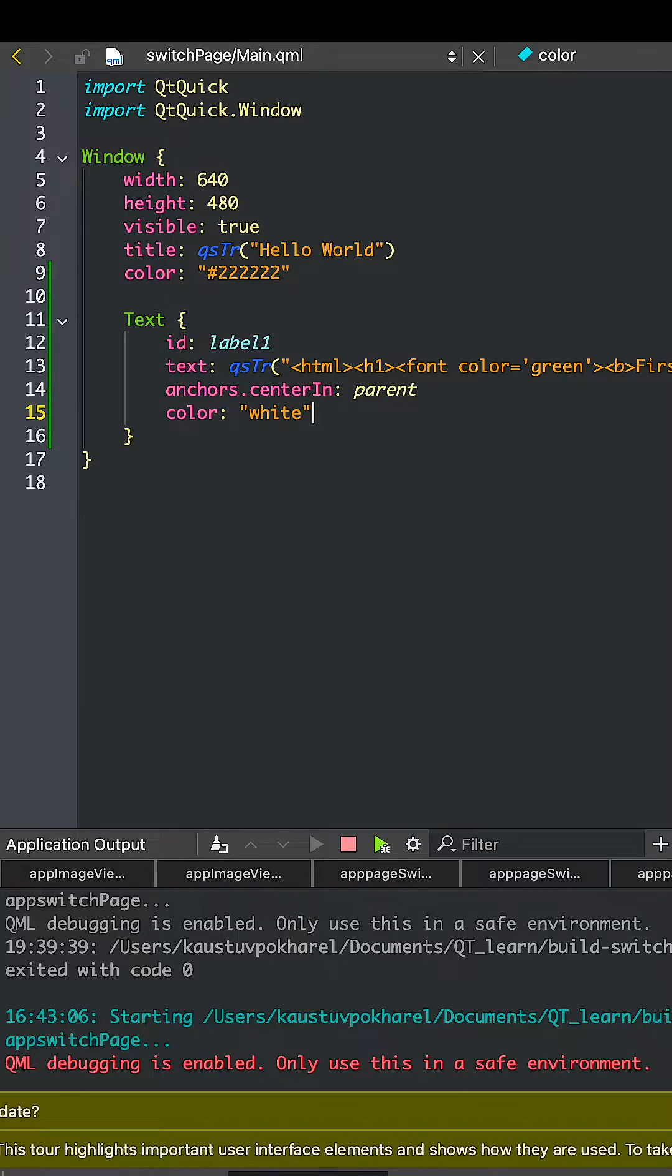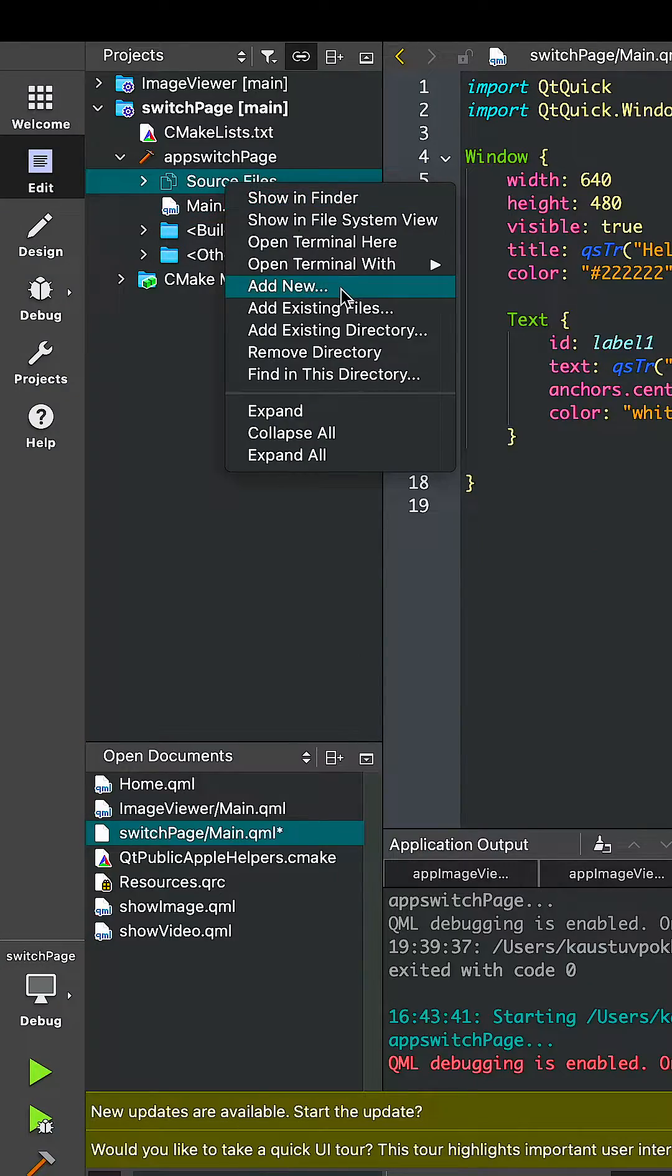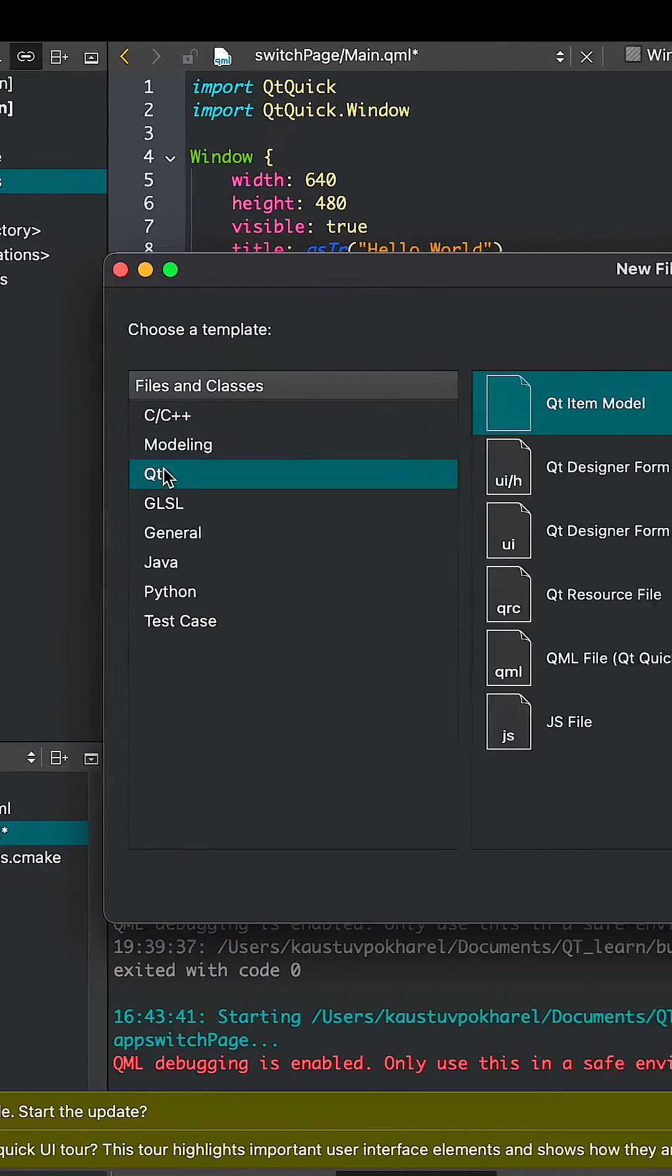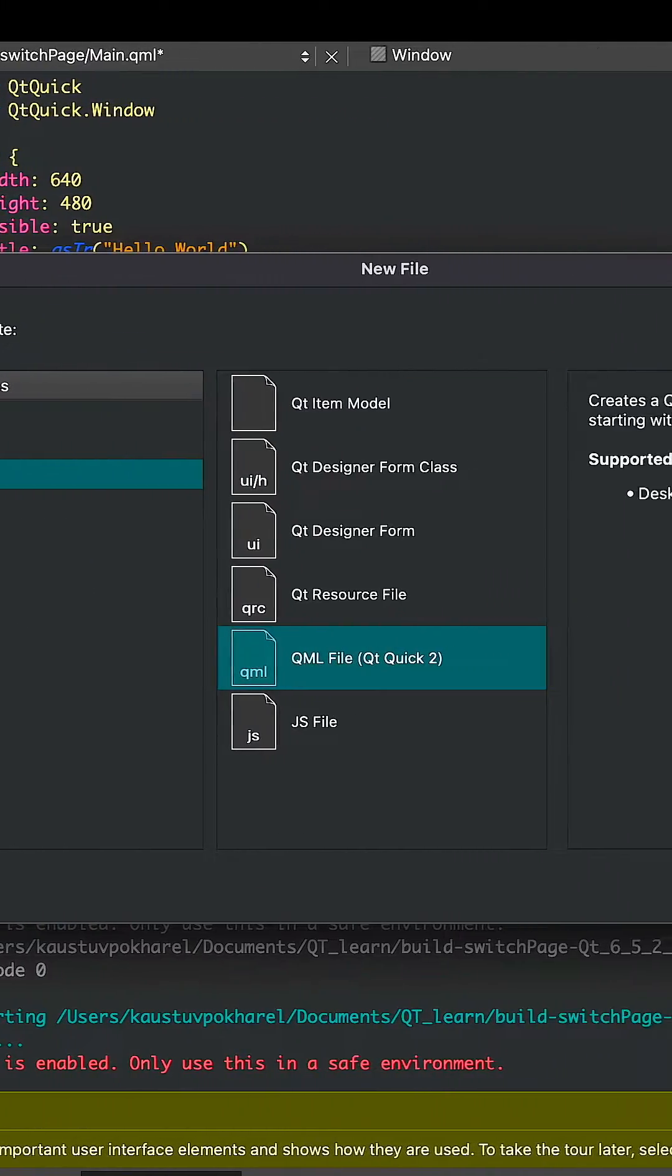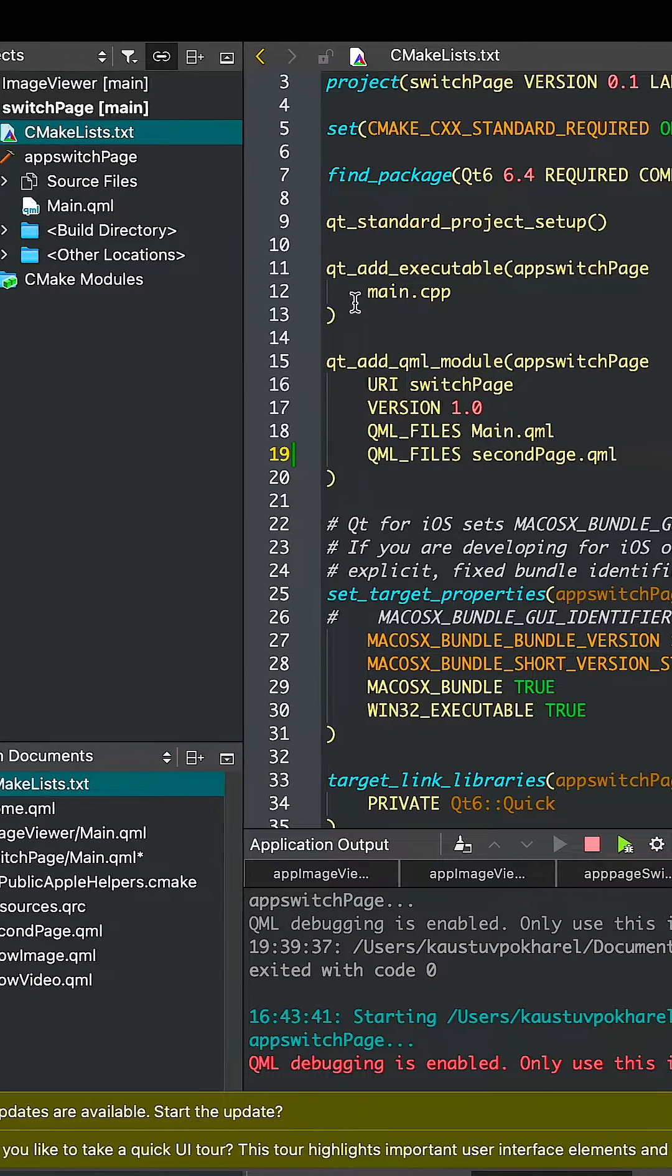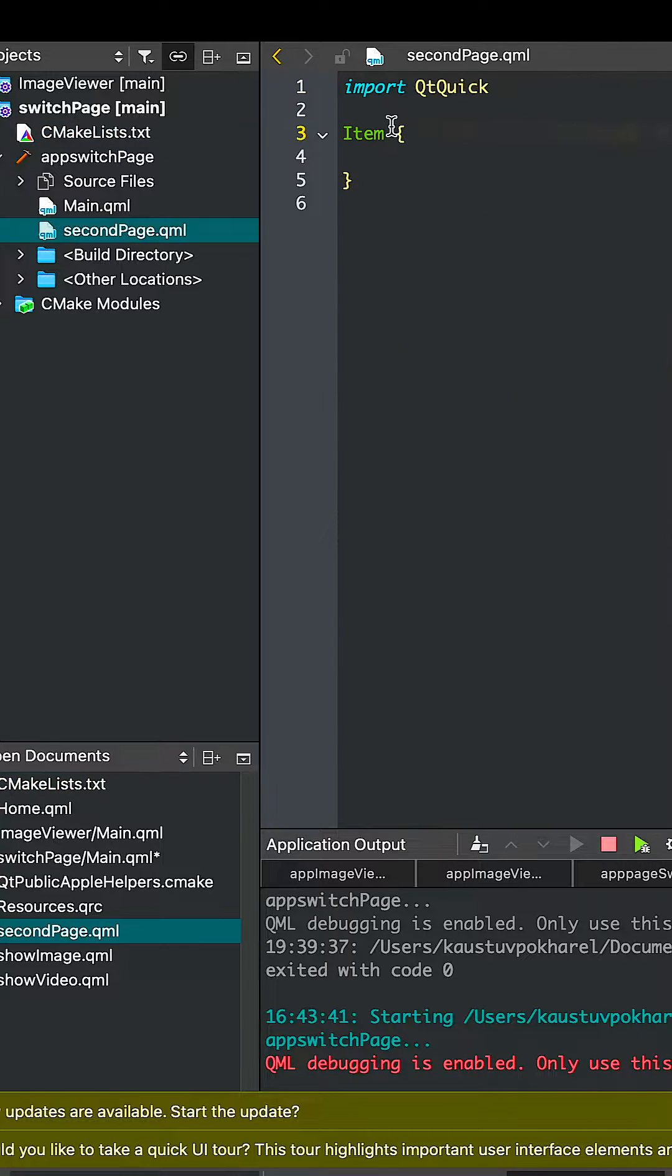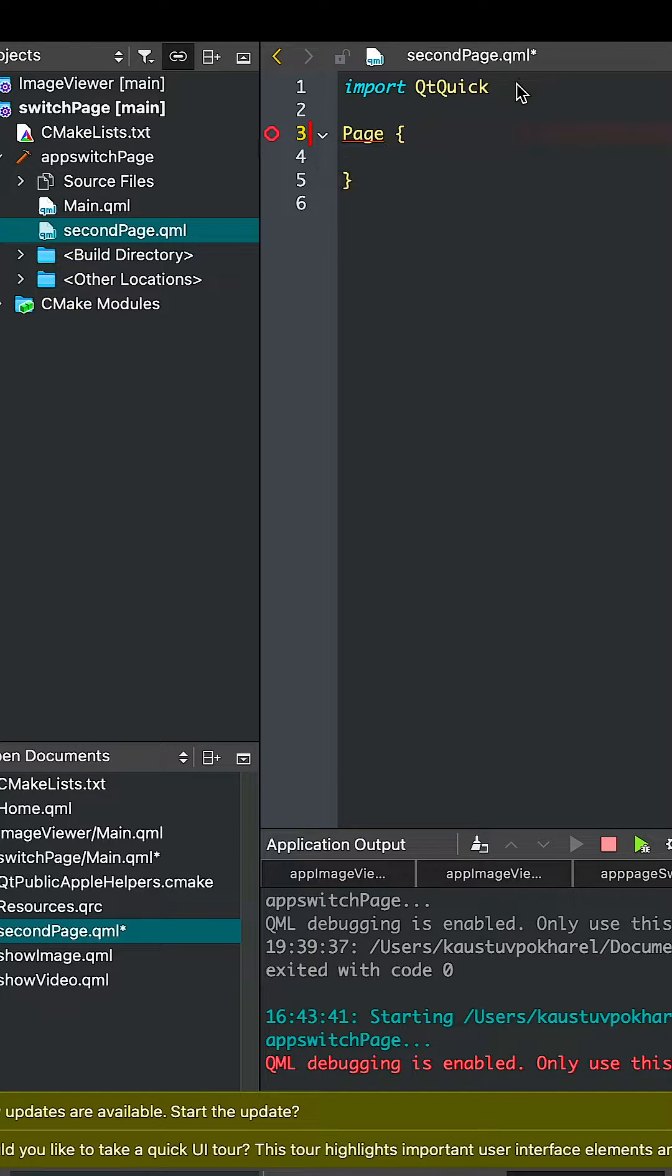It looks something like this. Let's create a new QML file and name it SecondPage because it's going to be our second page. It's already been added to the CMC list. Change the item to Page because it's our page.